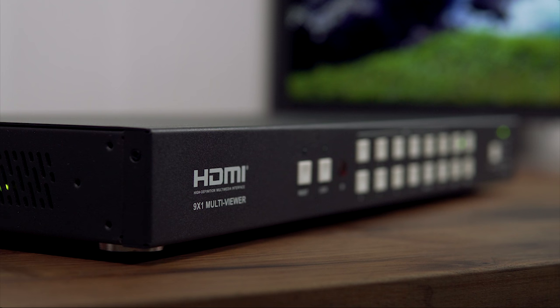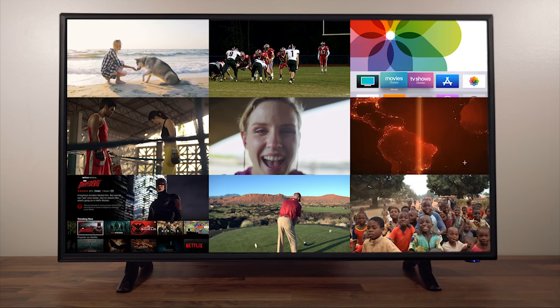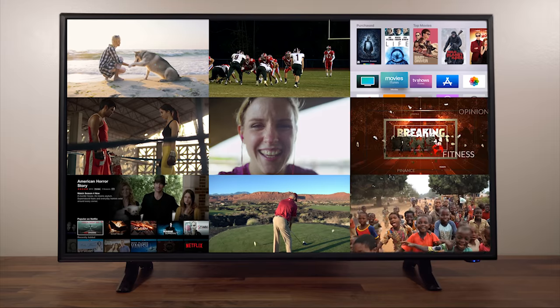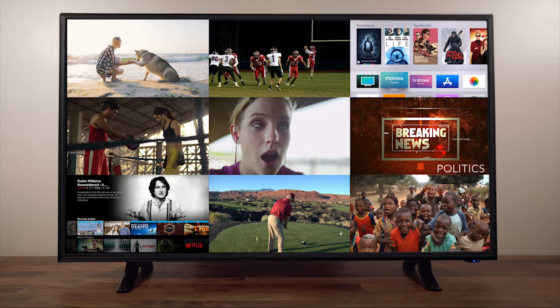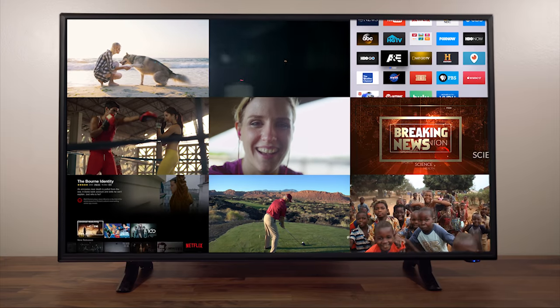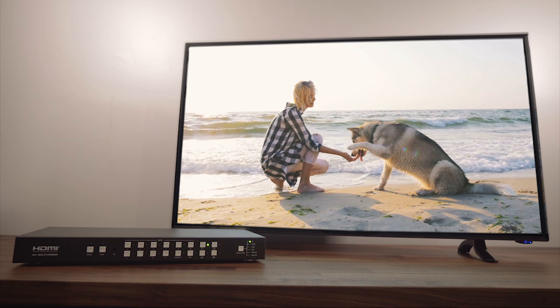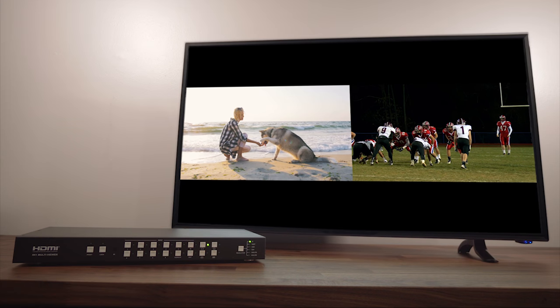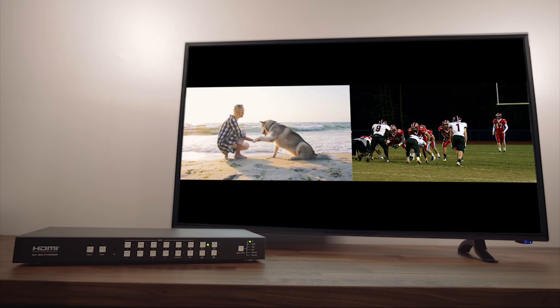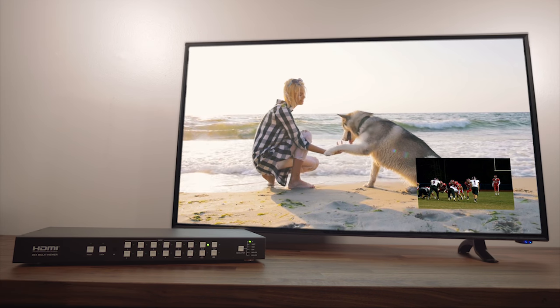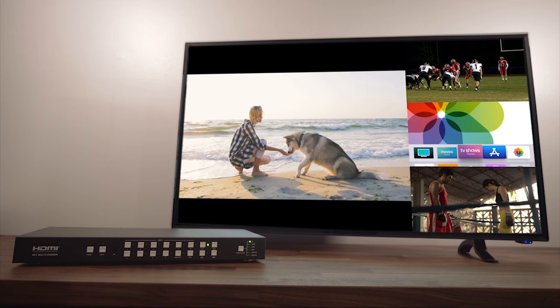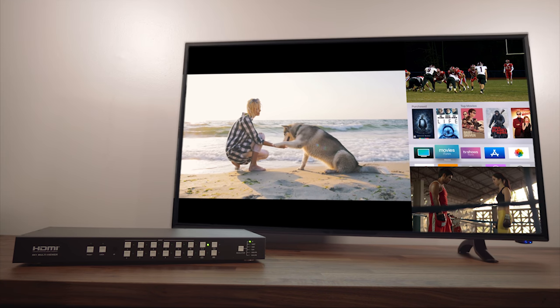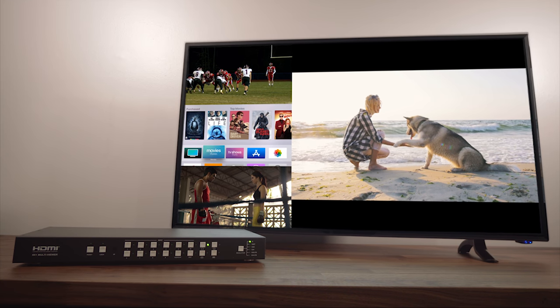This multiviewer will let you connect 9 different HDMI sources and display it on one television or projector screen. When I say HDMI source, I'm referring to things such as Blu-ray players, Apple TVs, cable boxes, Roku's, laptops, direct TVs, basically anything with an HDMI output.